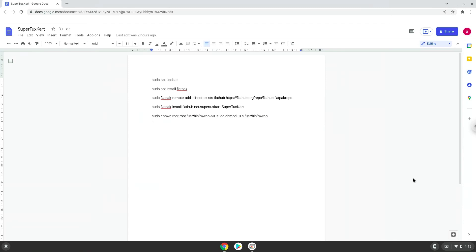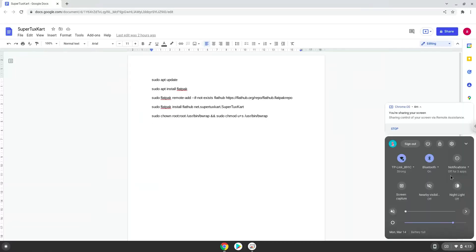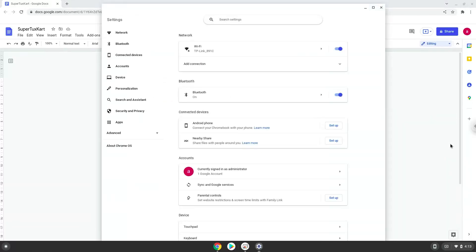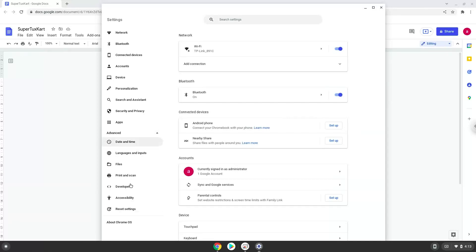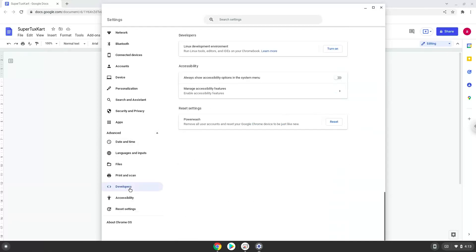Firstly, we will turn on Linux apps. To do this, we will go to our system settings and click on the advanced section on the left panel. Now we click on the developers section and turn on Linux apps.